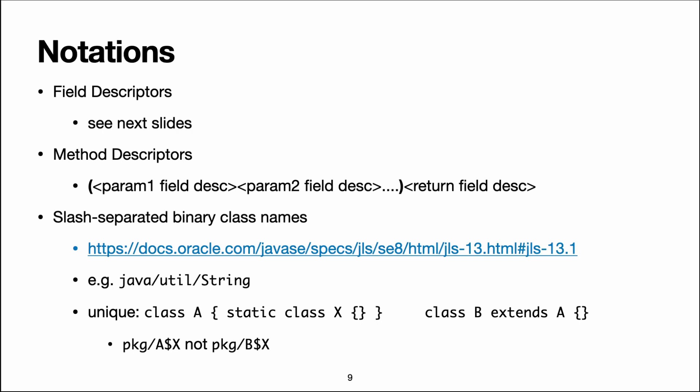Note that these names are unique, so if we have a class A with an inner class X, so the class X is defined within class A, so it's an inner class, and we have a class B that extends A,